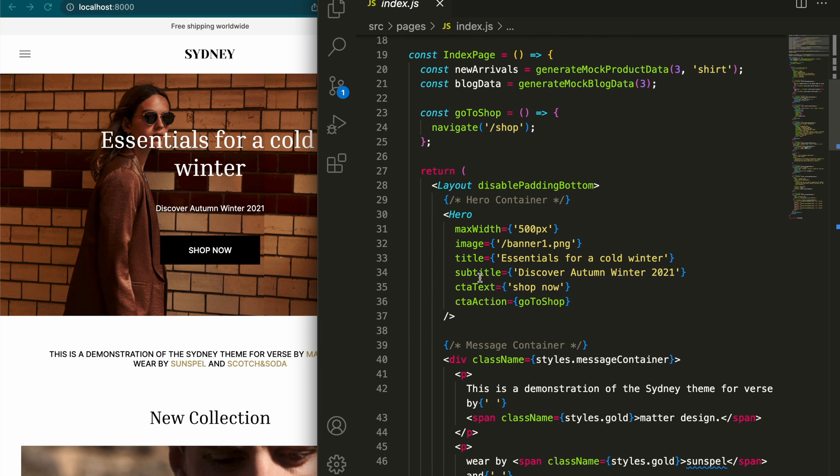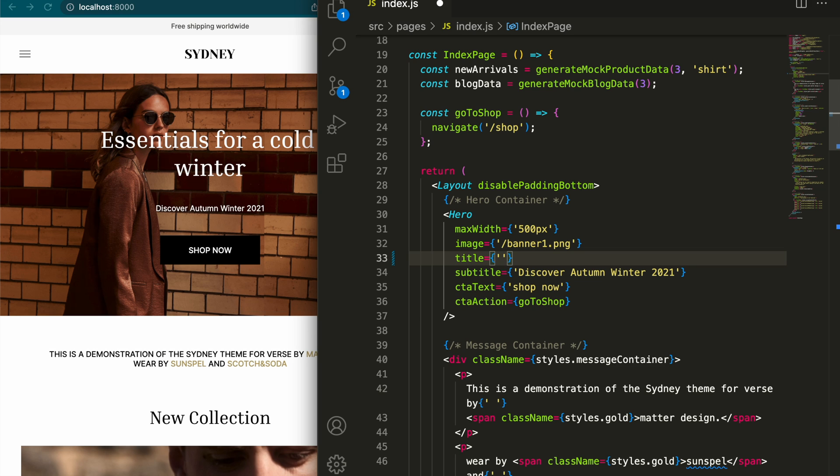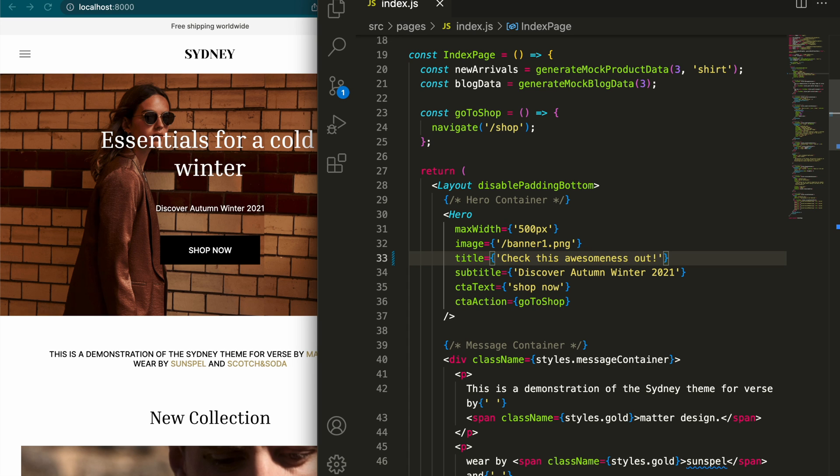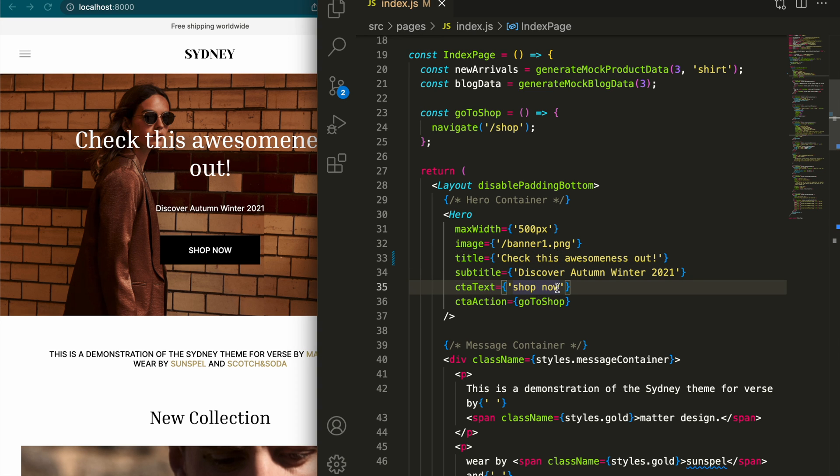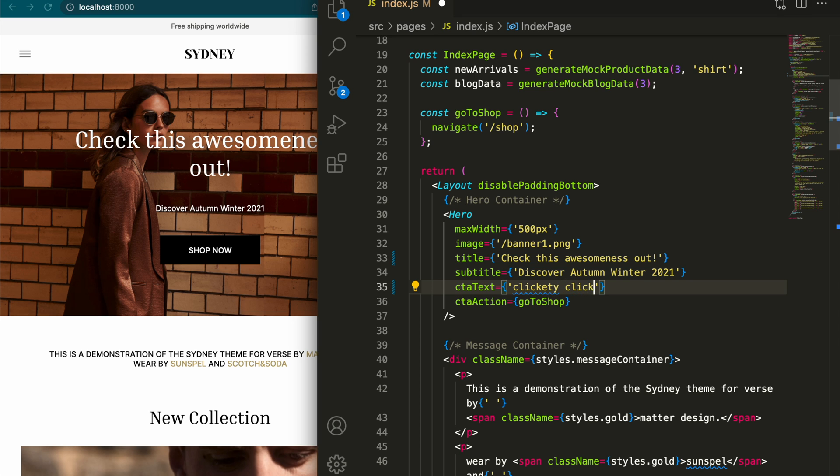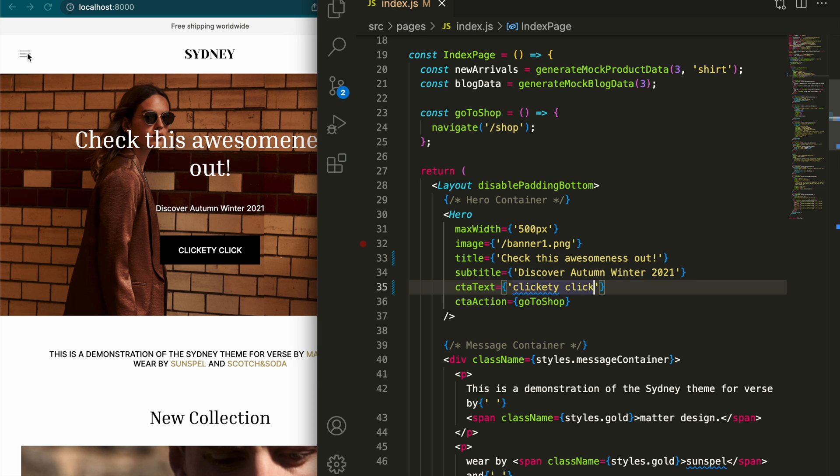So in here, you can see that like those essentials for a cold winter, we see that on that front page set as title. If we go in there and change it to something really fun, like check this awesomeness out and hit save, it will hot reload and change it on our live version of the site. Same thing for anything kind of that you see on here. So the CTA text is call to action text on that button that now says shop now, now says clickety click.